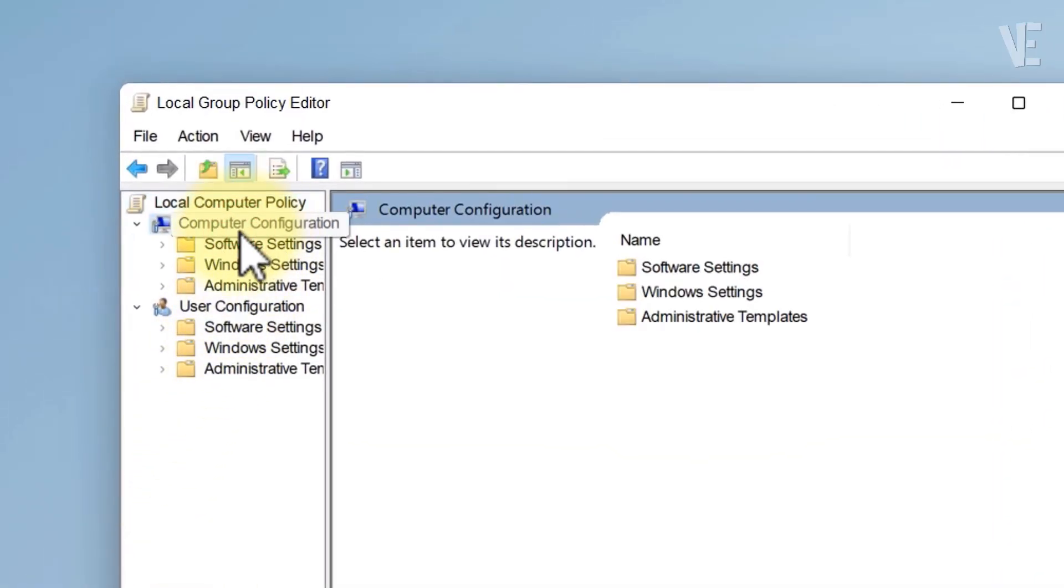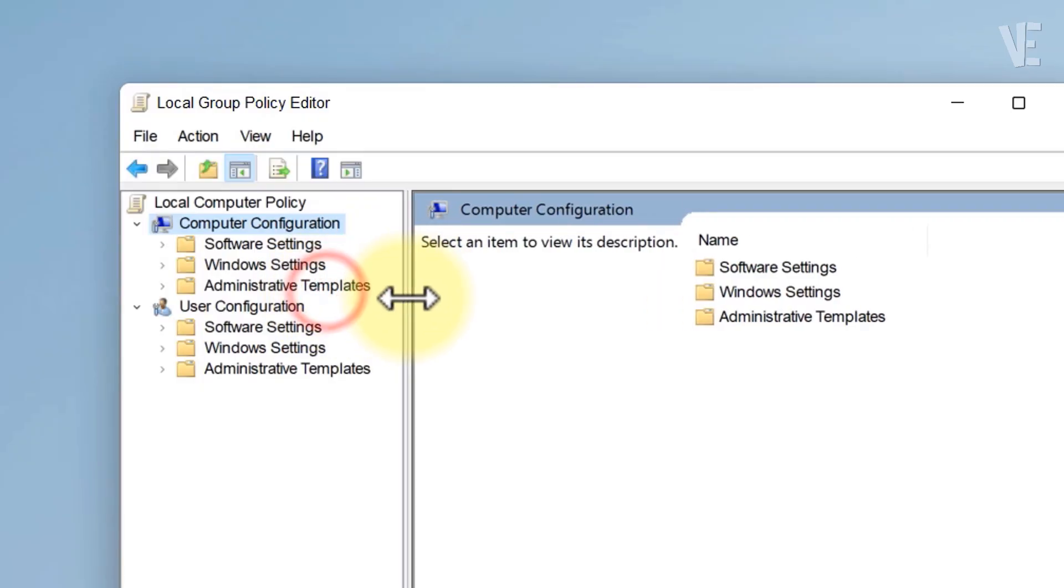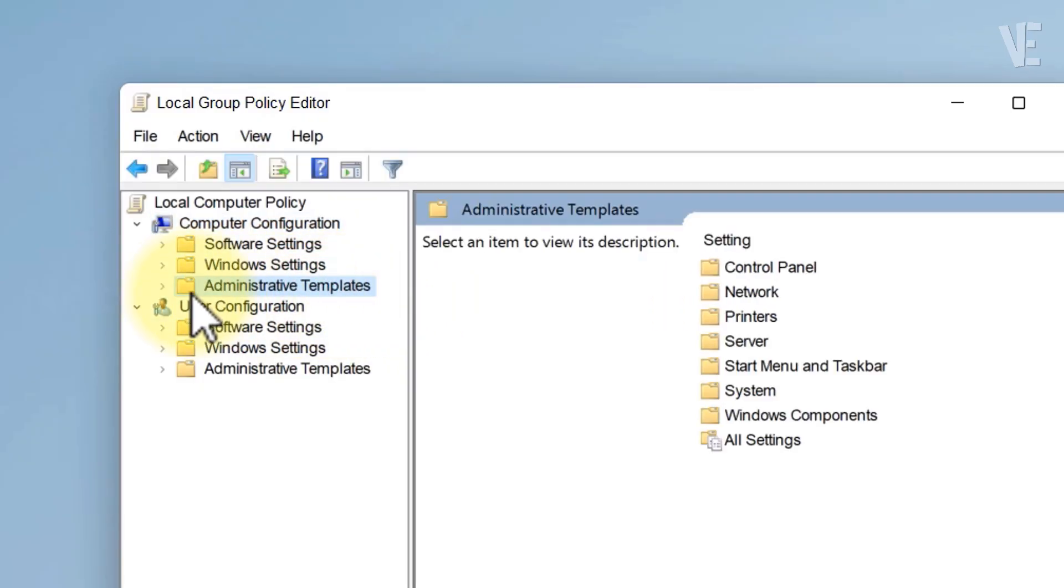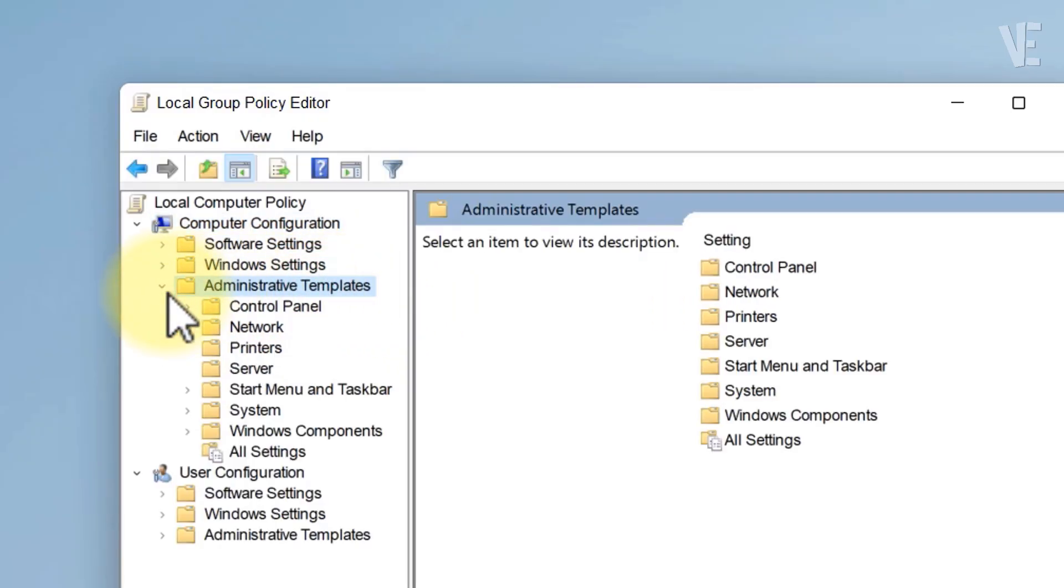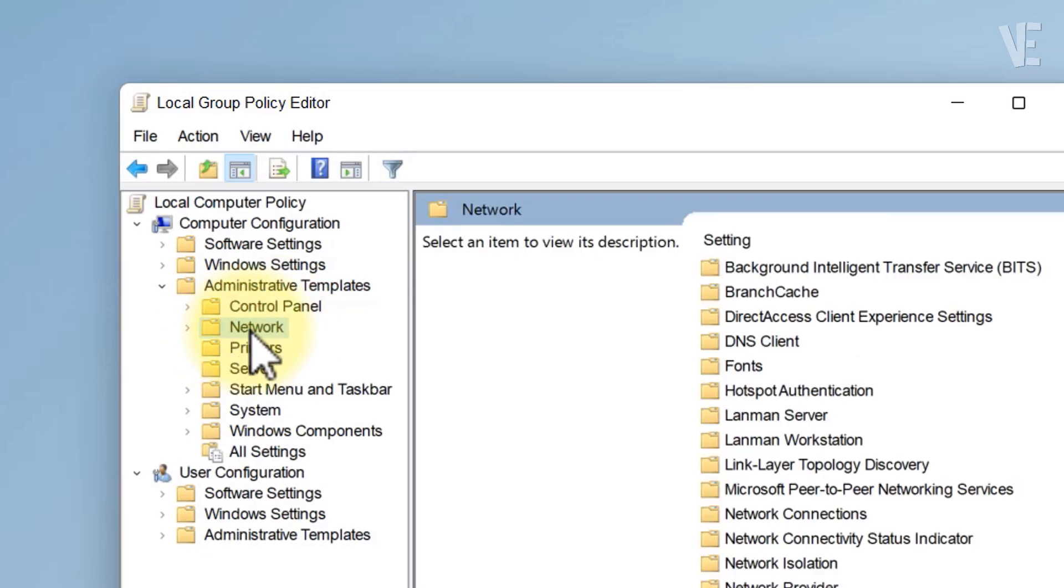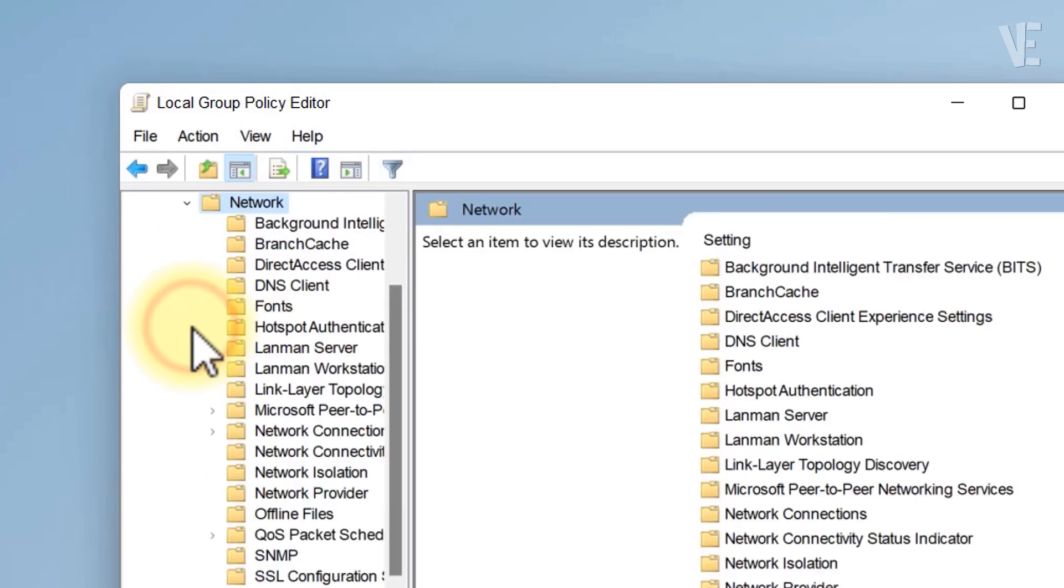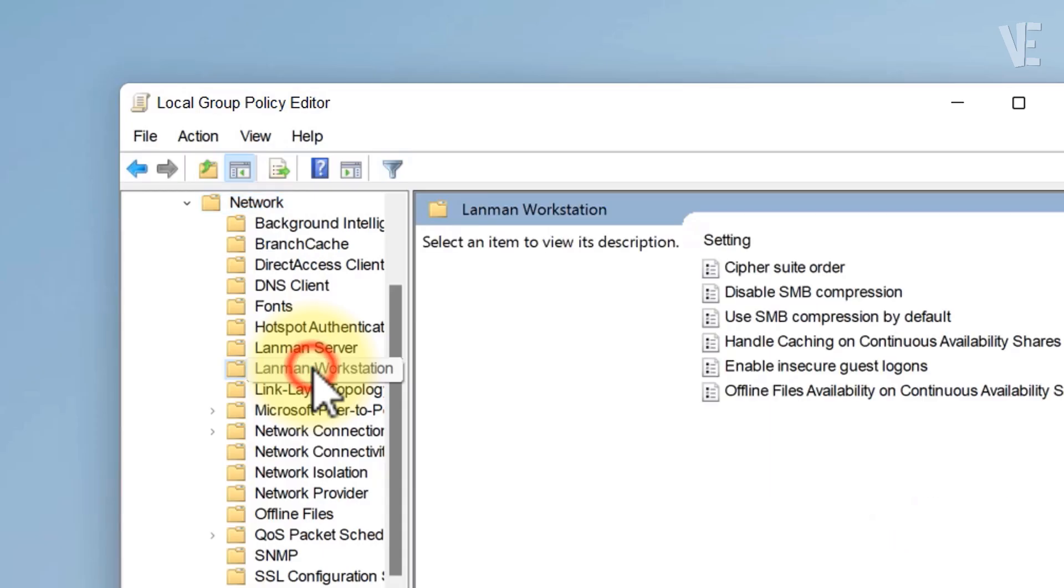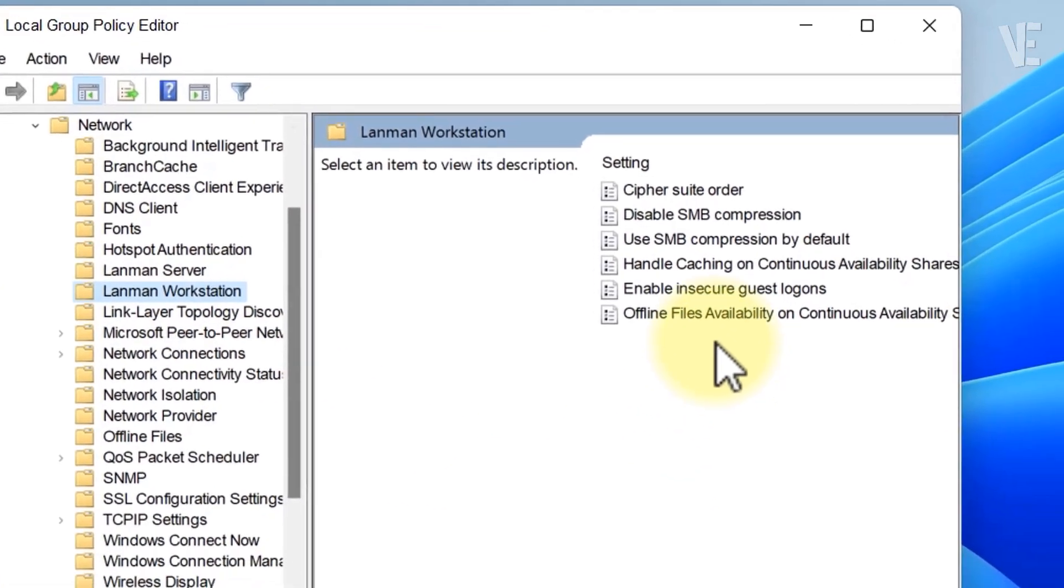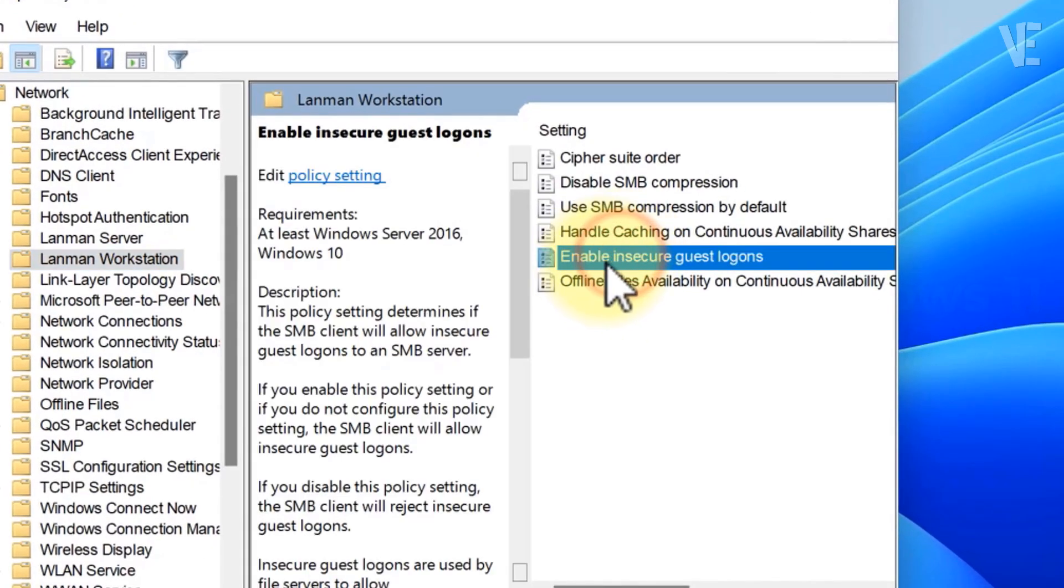Now, navigate to Computer Configuration, Administrative Templates, Network, and LanMan Workstation. On the right side, find the policy called Enable insecure guest logons.